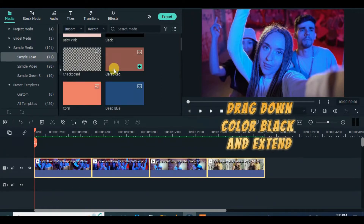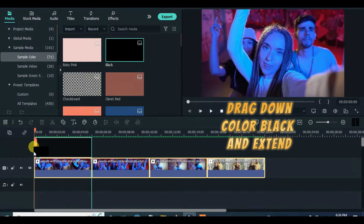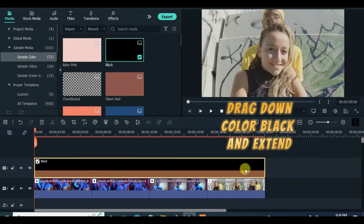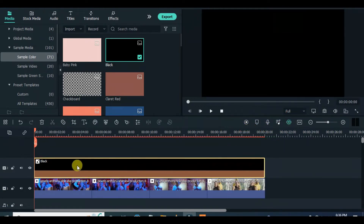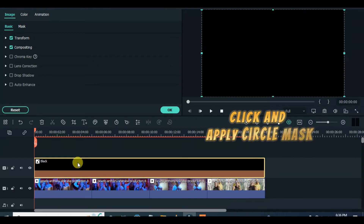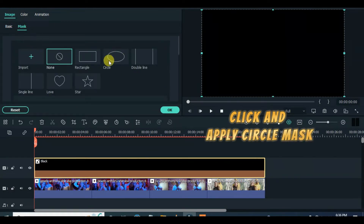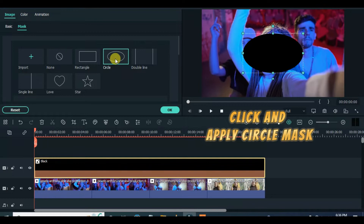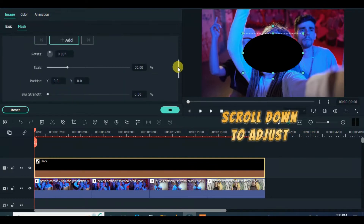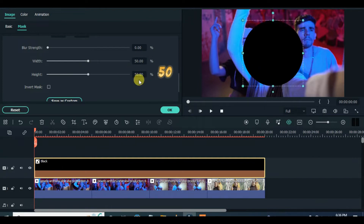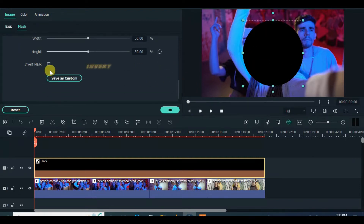Drag down color black and click to apply circle mask. For a rounded circle, both the height and width should be 50, then invert the mask, scale up to 97, and blur the edge of the circle with 5.